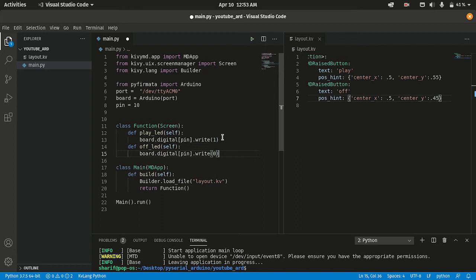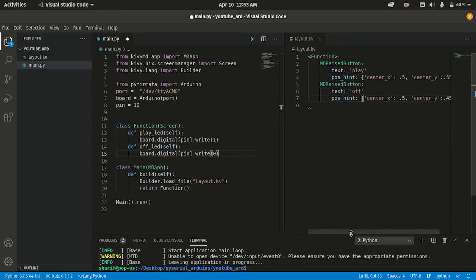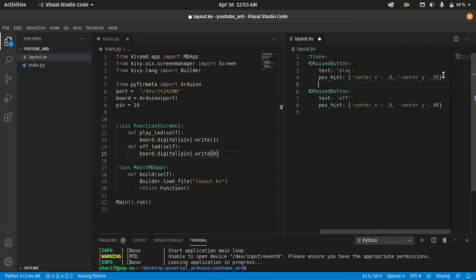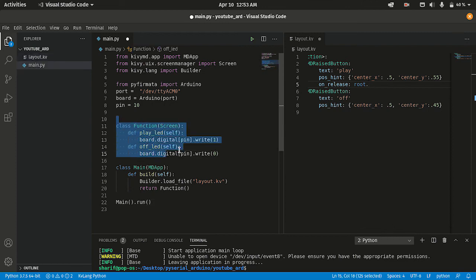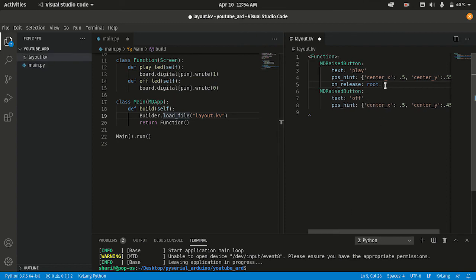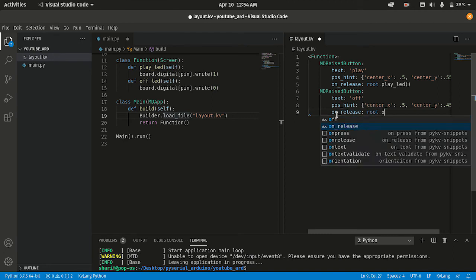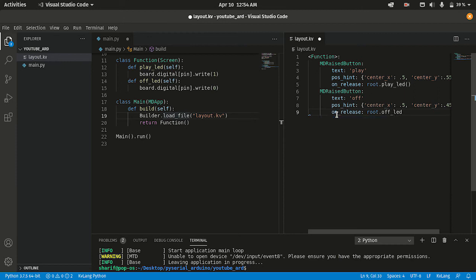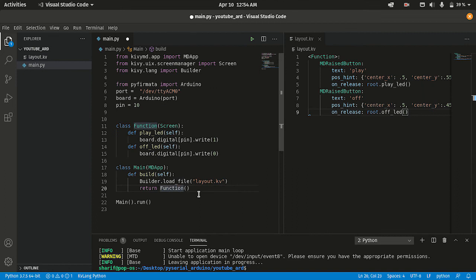If we run the program and click Play or Off, nothing happens yet because we haven't bound any functions to the buttons. So I'm going to add the function bindings in the kv file. On release of the Play button it will call root.playLED, and on release of the Off button it will call root.offLED. Everything looks correct.